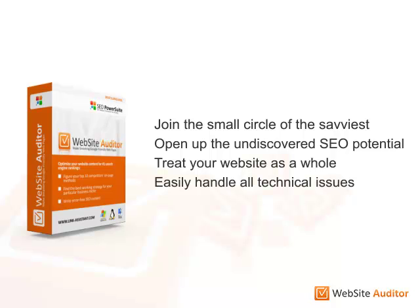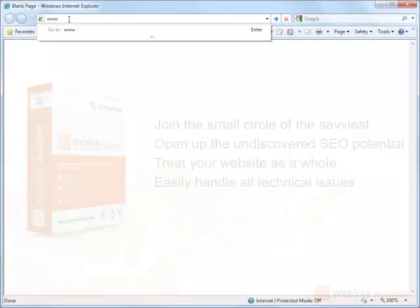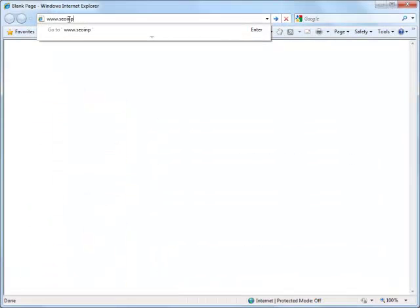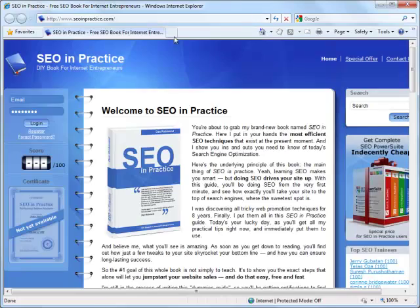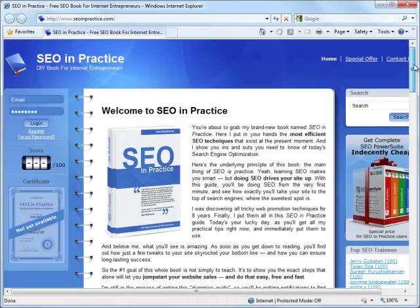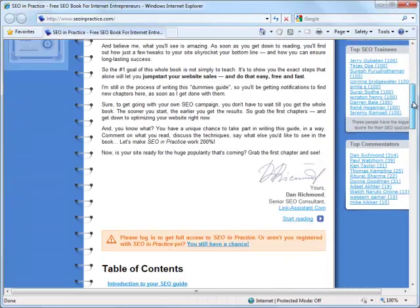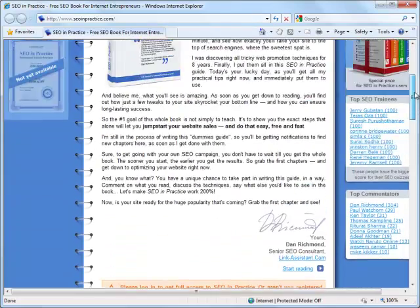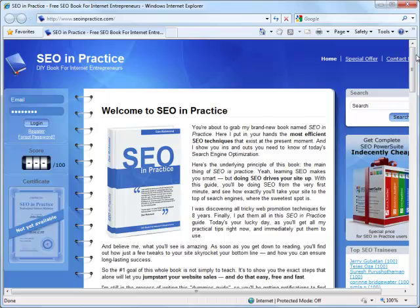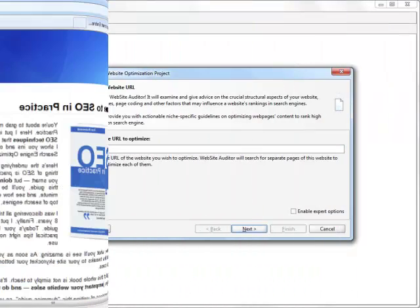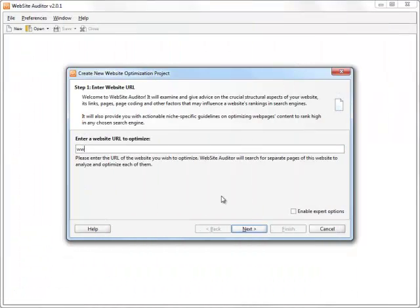See for yourself what this fantastic tool can do for a website in just a few minutes. This time, we'll use it to put to rights the website of our free practical SEO guide at SEOInPractice.com. We launch the Website Auditor and enter the URL of the website we're going to optimize.